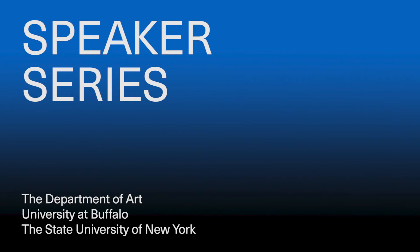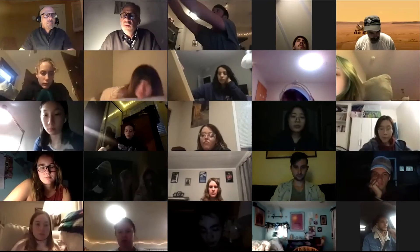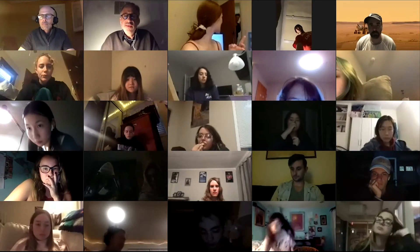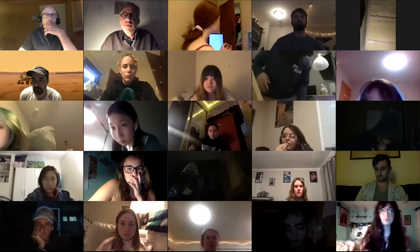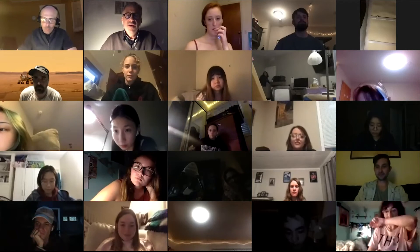Okay, everybody hear me alright? Okay, see a couple nods. Good. Well, welcome back to our Department of Art Visiting Speaker Series. We're going to stick with our routine where in a few minutes when we get started, I'll ask that everyone keeps their cameras on and their mics off. Somebody's mic is on. If you want to turn those on at the end, there will be some time to talk directly to the artists. Just take a moment to double check that your mic is disabled.